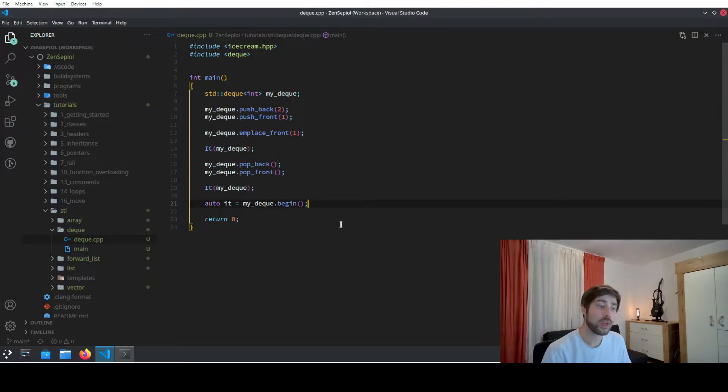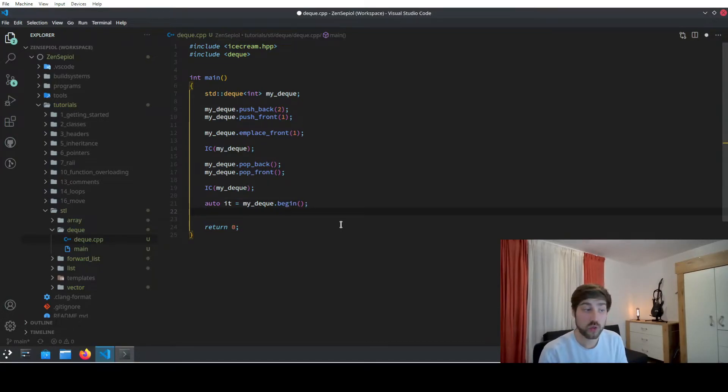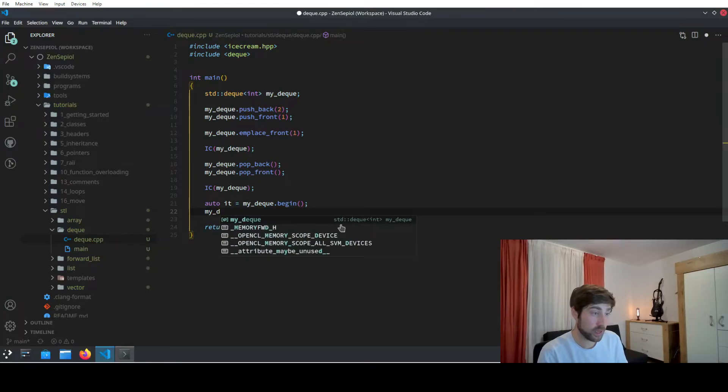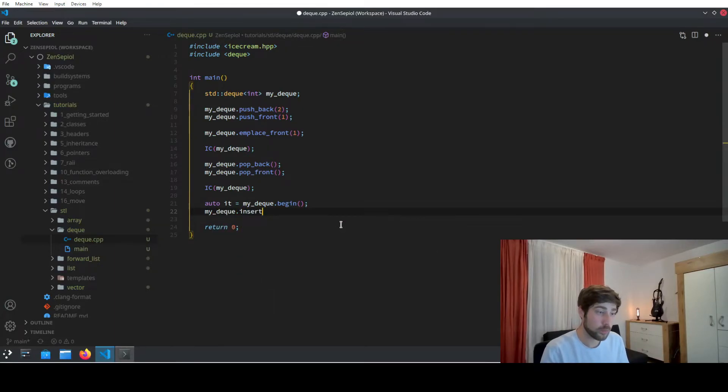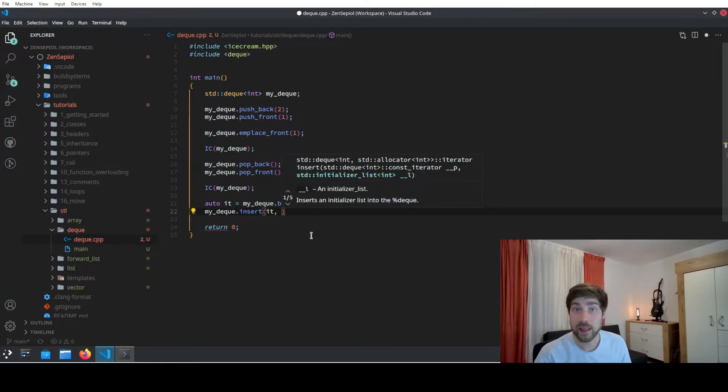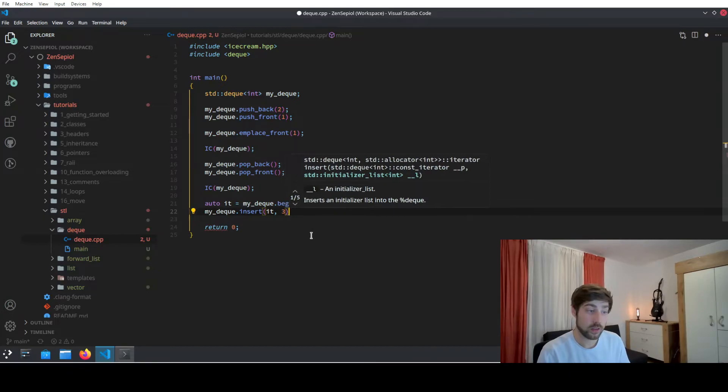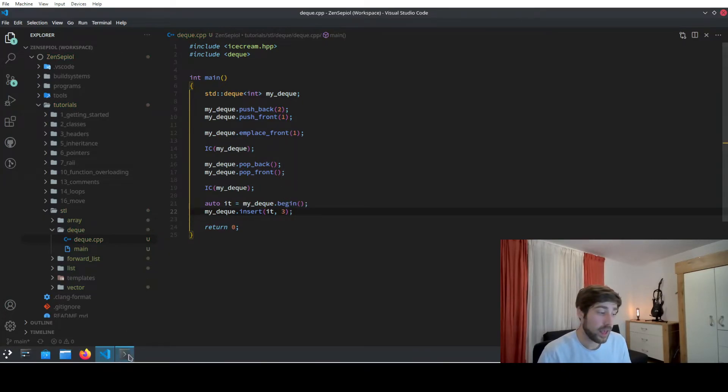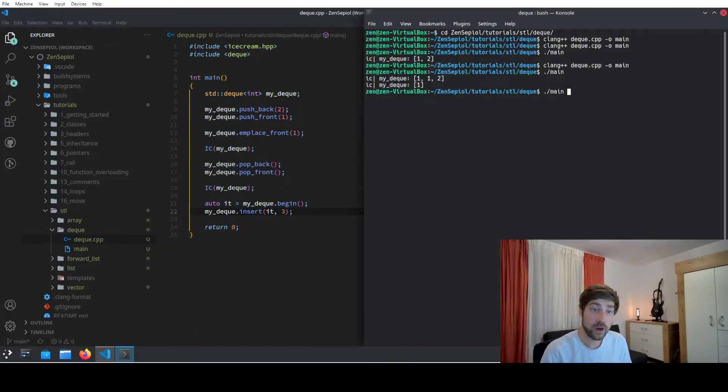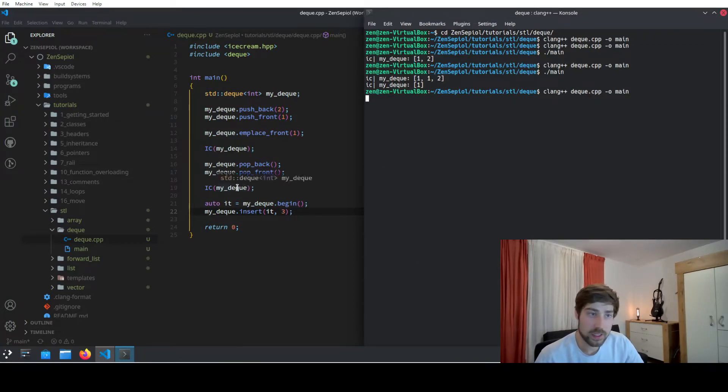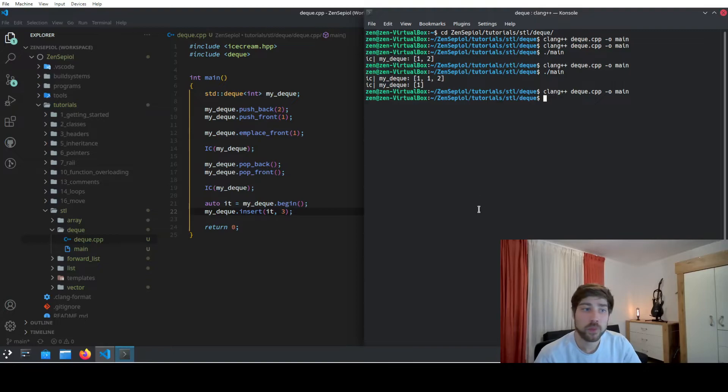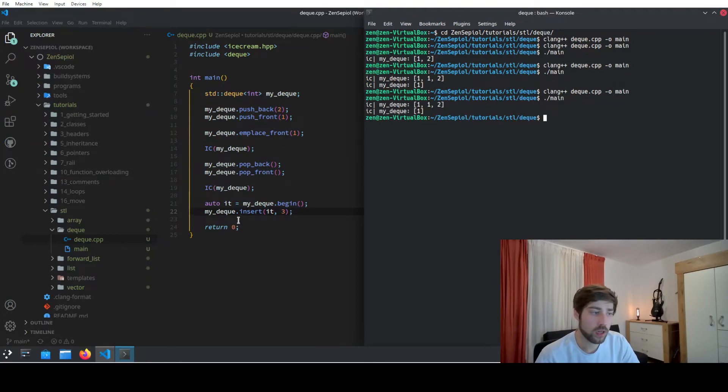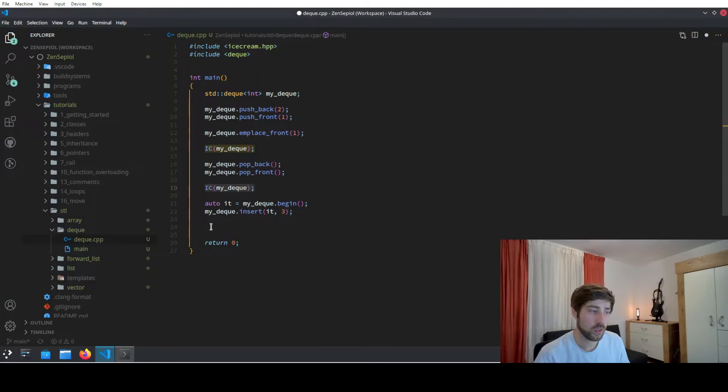Now we can use this to insert also elements, so we can use something like mydeck.insert, and here it requires us to pass the iterator and then the element that we want to insert at the specific point, for instance a 3. And if we head over to the console and compile this, we will see that at this point we had a 1 left in our deck.